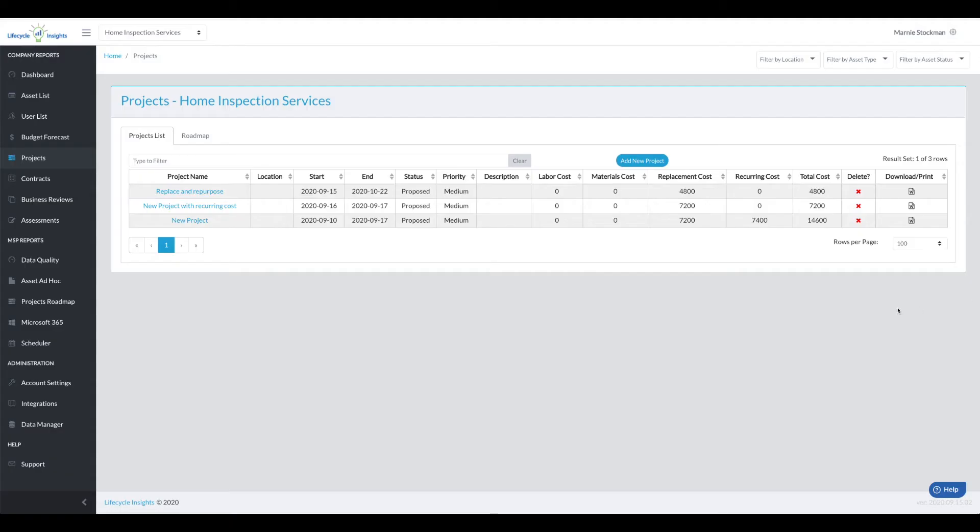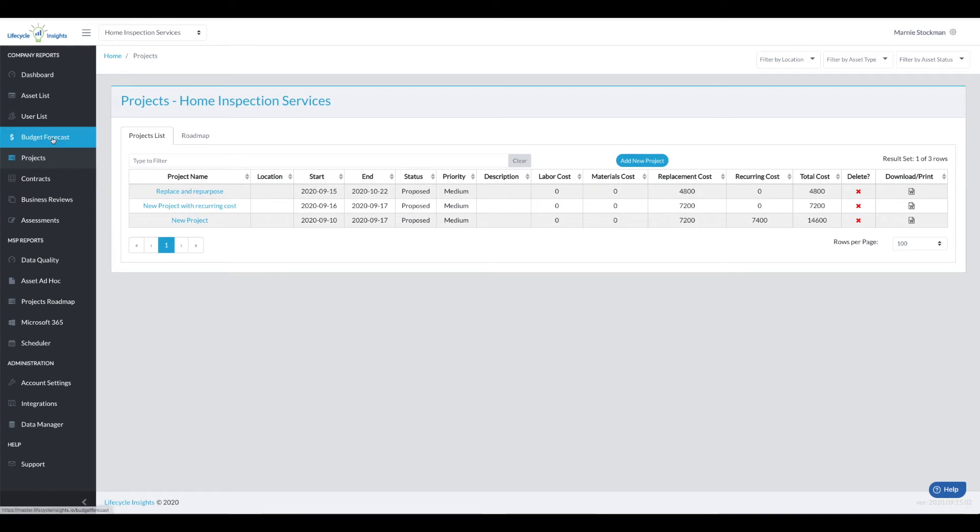The project replacement cost and recurring cost pushes right into the project list along with a total cost for the lifetime of the contracts that you had pushed into the project. Now let's take a look at what that does with the budget forecast.